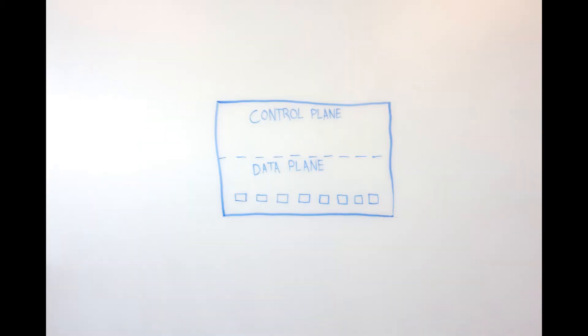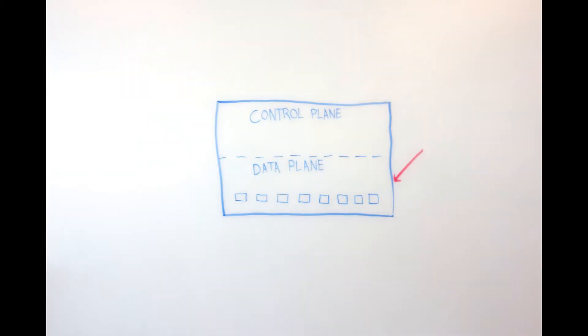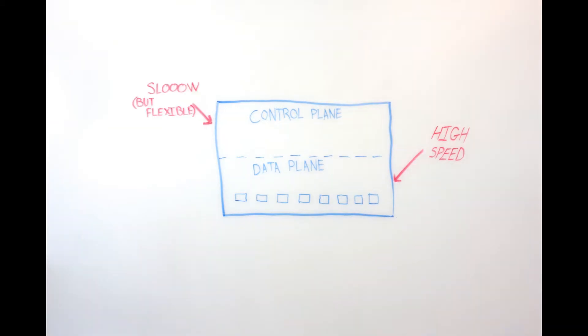The data plane contains specialized hardware that can rapidly forward, in some cases modify packets. The control plane is more general-purpose software and general-purpose CPU, and the control plane essentially configures the behavior of the data plane. The control plane is relatively slow, as it is a general-purpose CPU, and typically a fairly low-end one.